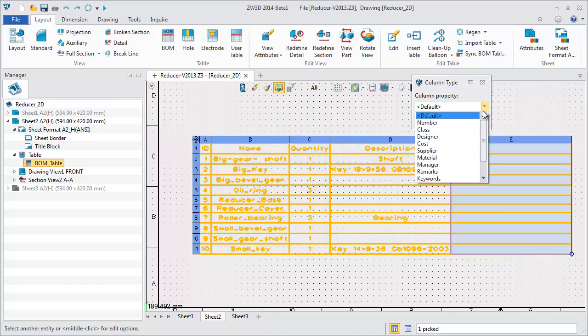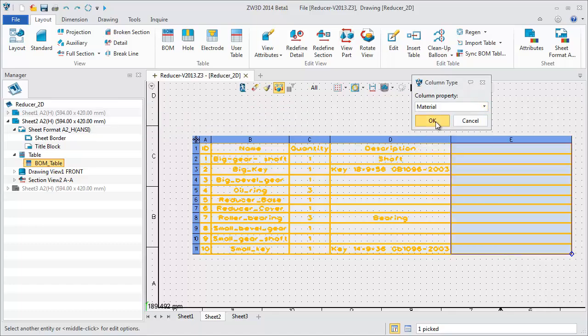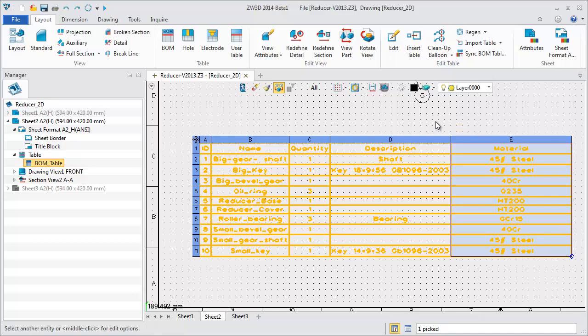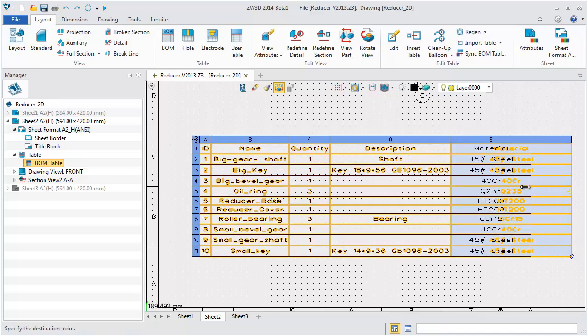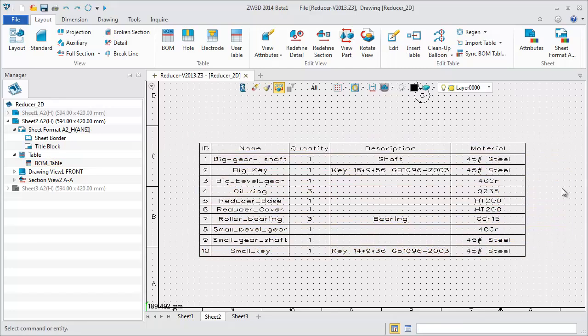Add another property. Part material. Get all part material information from part attributes.